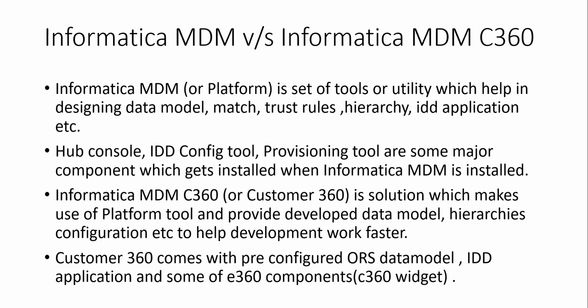However, on the other side, Informatica MDM C360 or Customer 360 is a solution which is developed using the tools which Informatica MDM provides. C360 comes with pre-configured ORS which has the data model, hierarchy configuration, IDD application, etc.